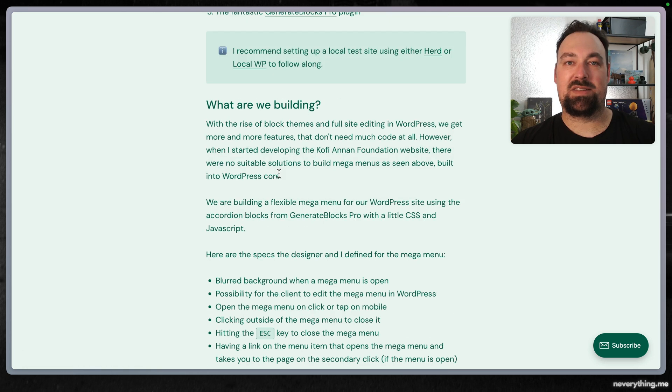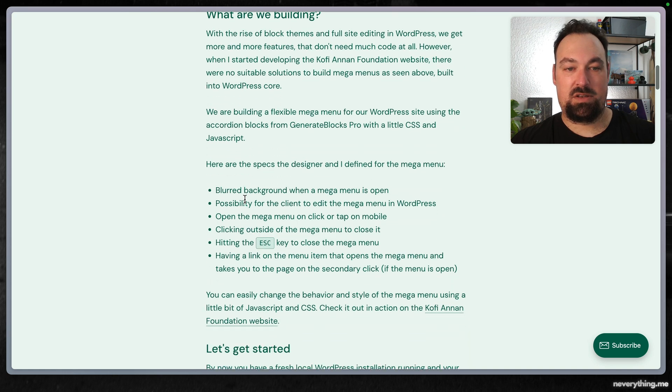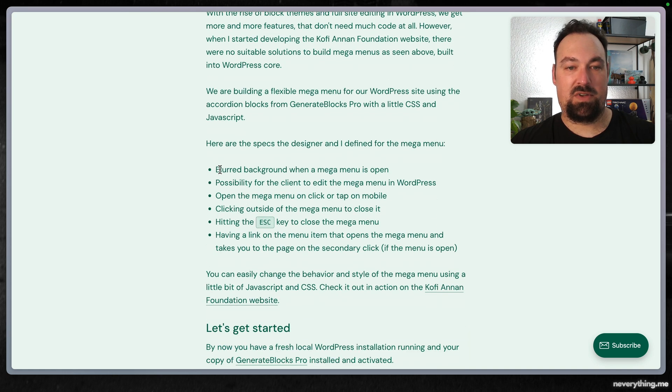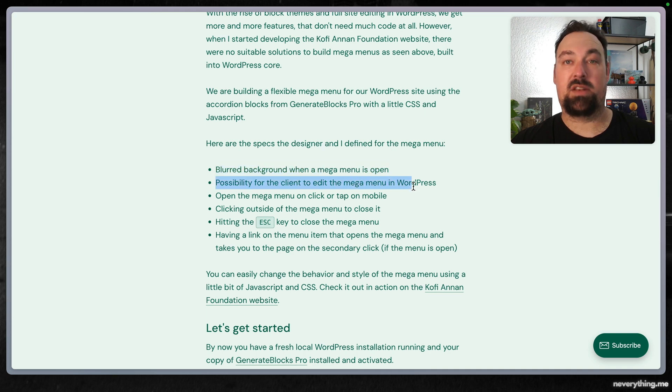What are the specs that the designer and I came up with? It does have to have a blurred background when the mega menu is open, and the possibility for the client to edit the mega menu in WordPress.